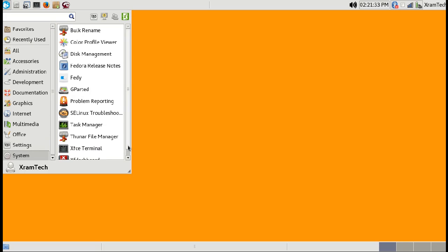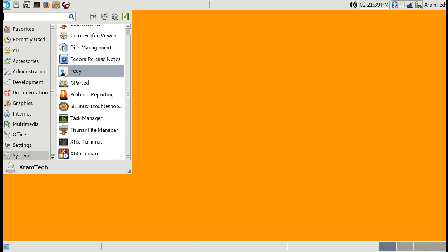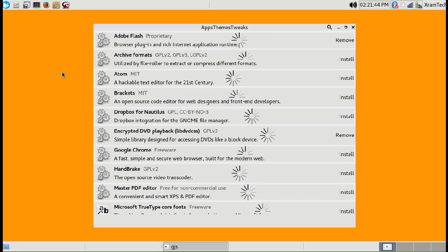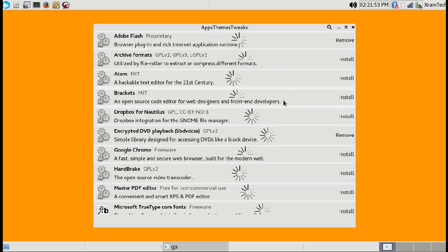Another thing I've done is install FETI, which allows me to get software that isn't in the Fedora repositories. As you can see, I've already installed Adobe Flash and encrypted DVD playback.